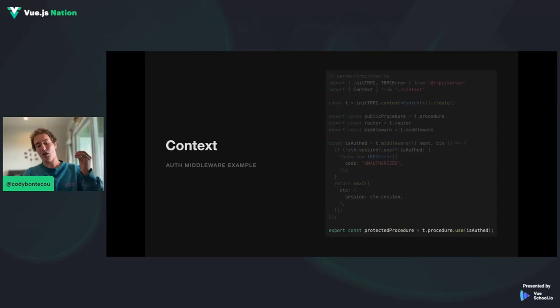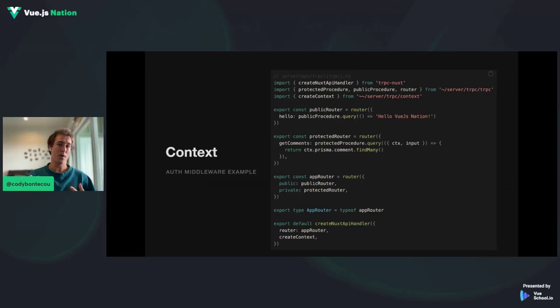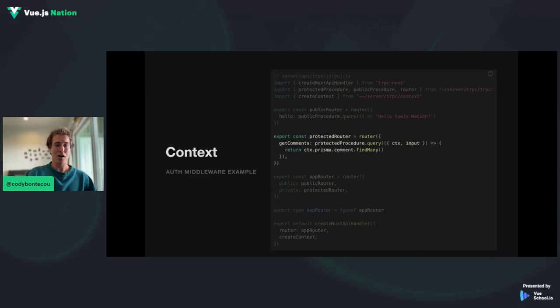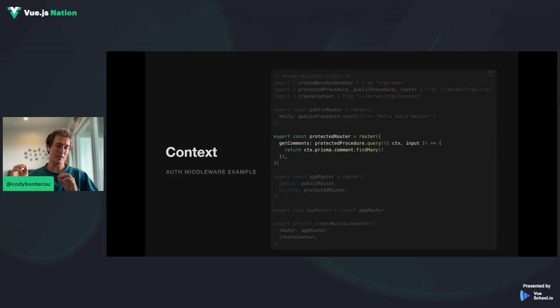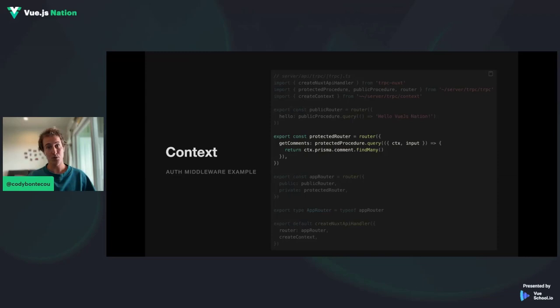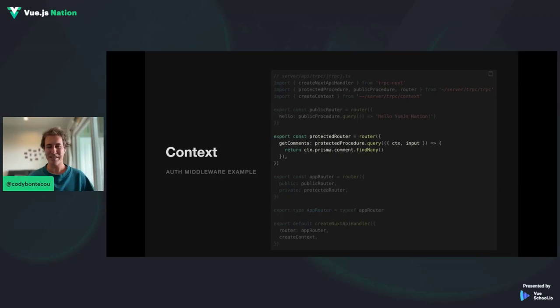Now that we have this middleware, we're going to create a protected procedure that we'll run all of our queries and mutations through. Here's our API endpoint example. I created a protected router, and this protected router gets comments — running the protected procedure we just created. It's running its query method, destructuring the input and context, and now it's able to use that context to call Prisma to get all of the comments. Just like an authenticated route, but it's all built in and type-safe. You'll still get the type safety occurring on the front end.